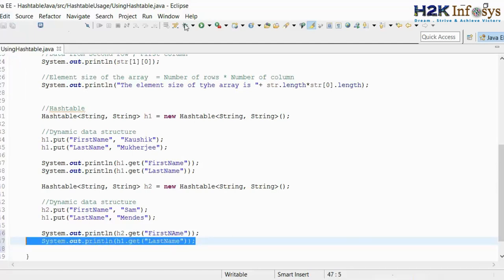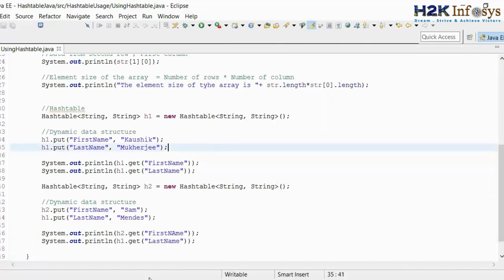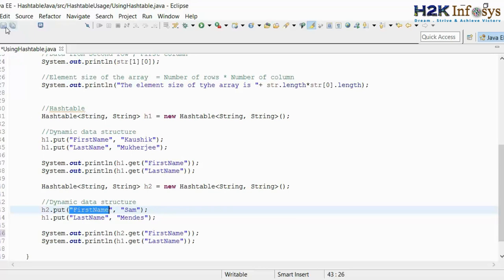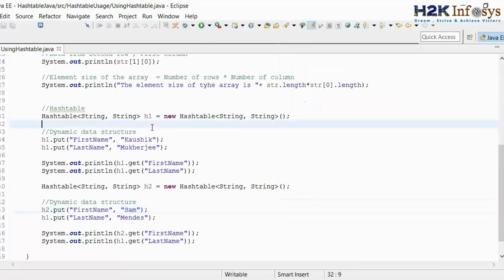If I run this, I'll get Mendes. I'm not getting Sam — there might be some reason for that. Because the key that I have given is not the correct key. We have to follow the uppercase and lowercase maintained in the key; otherwise the value is going to be null in your console. So let us run the file again. Now we are getting Sam.